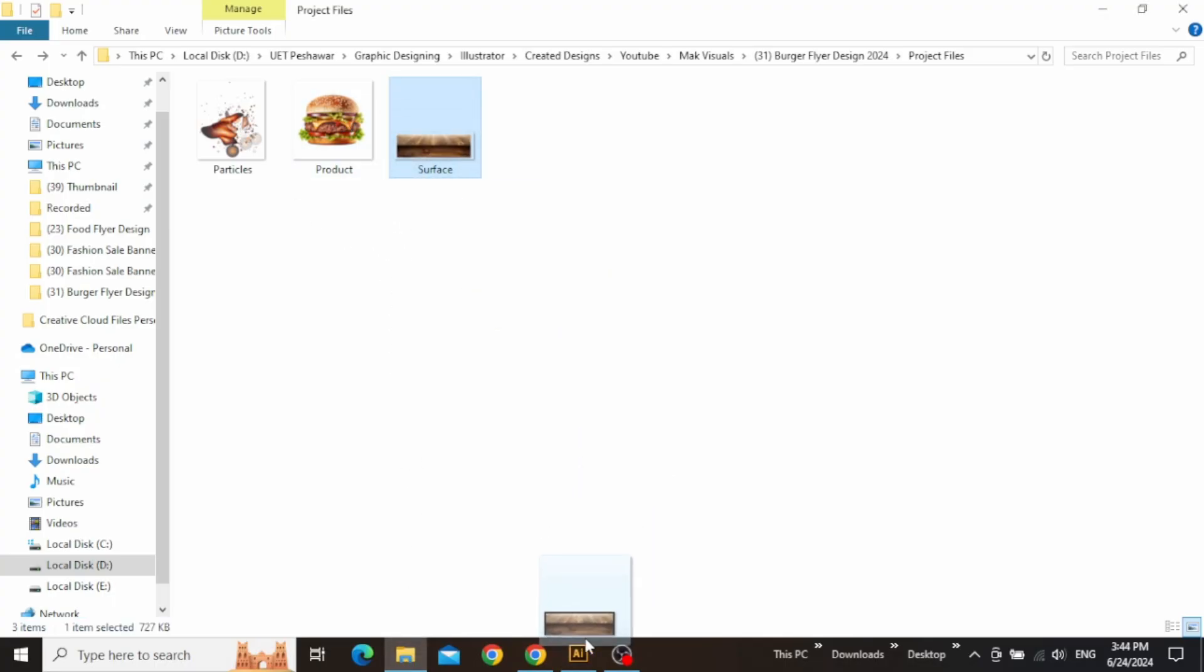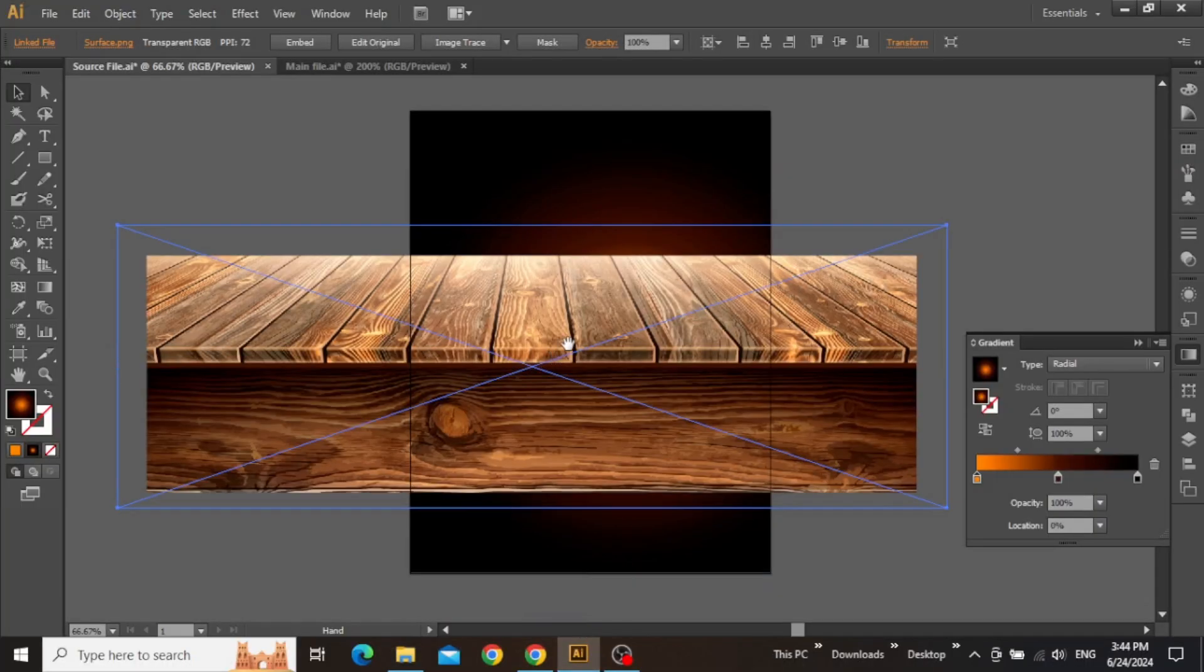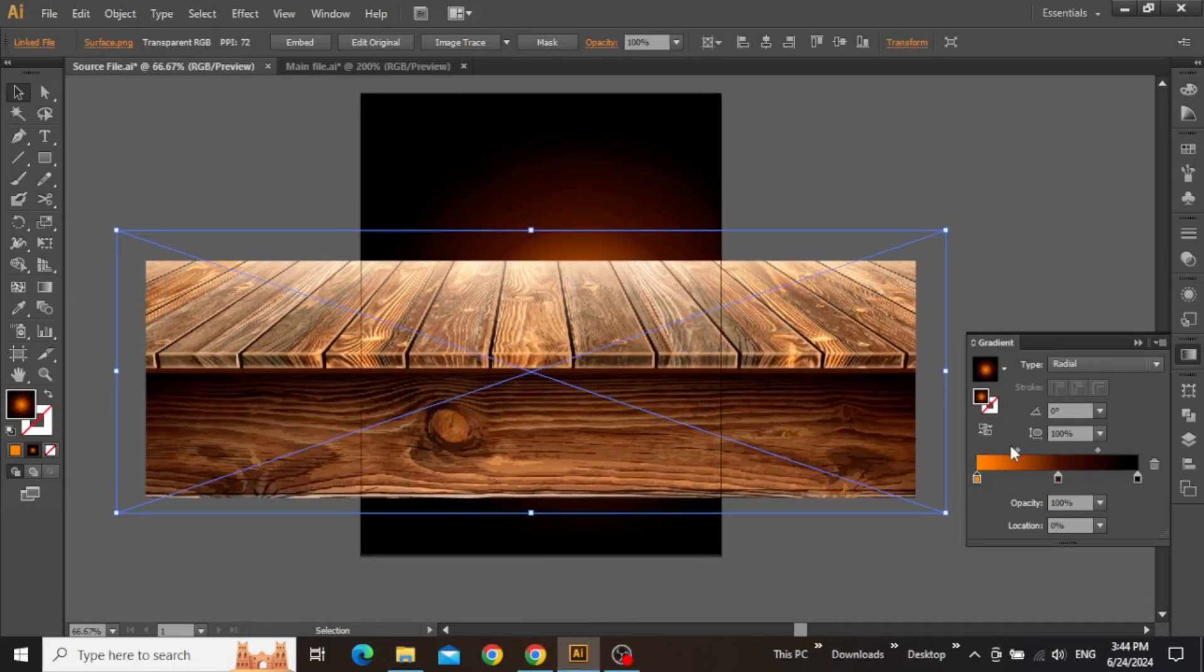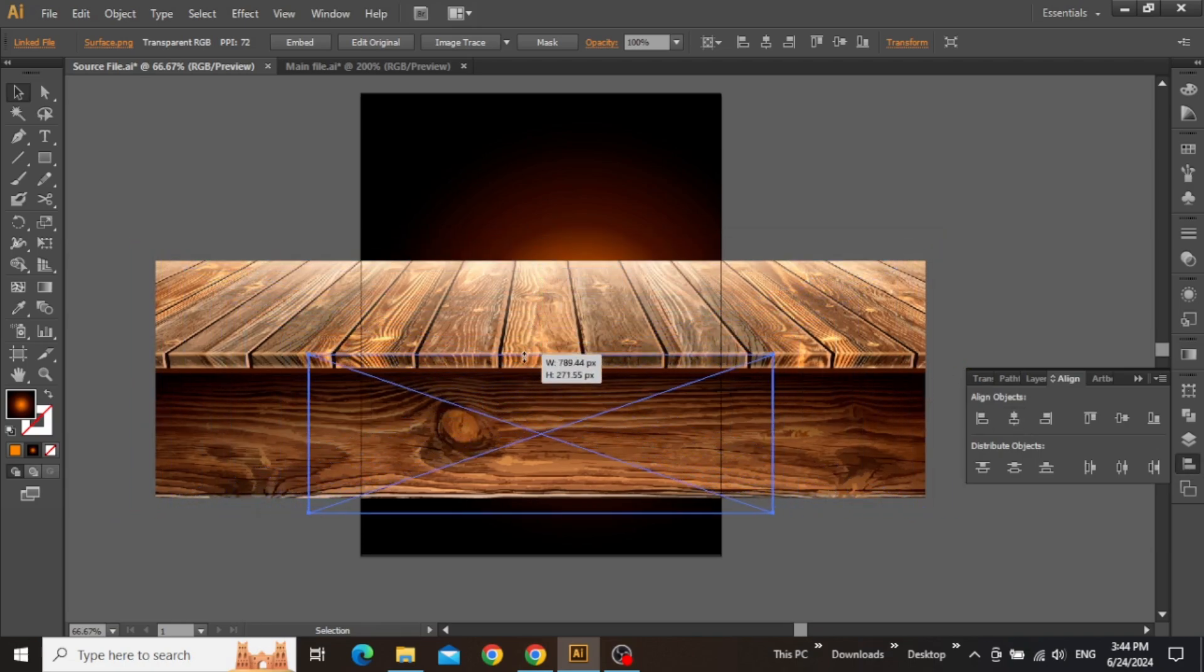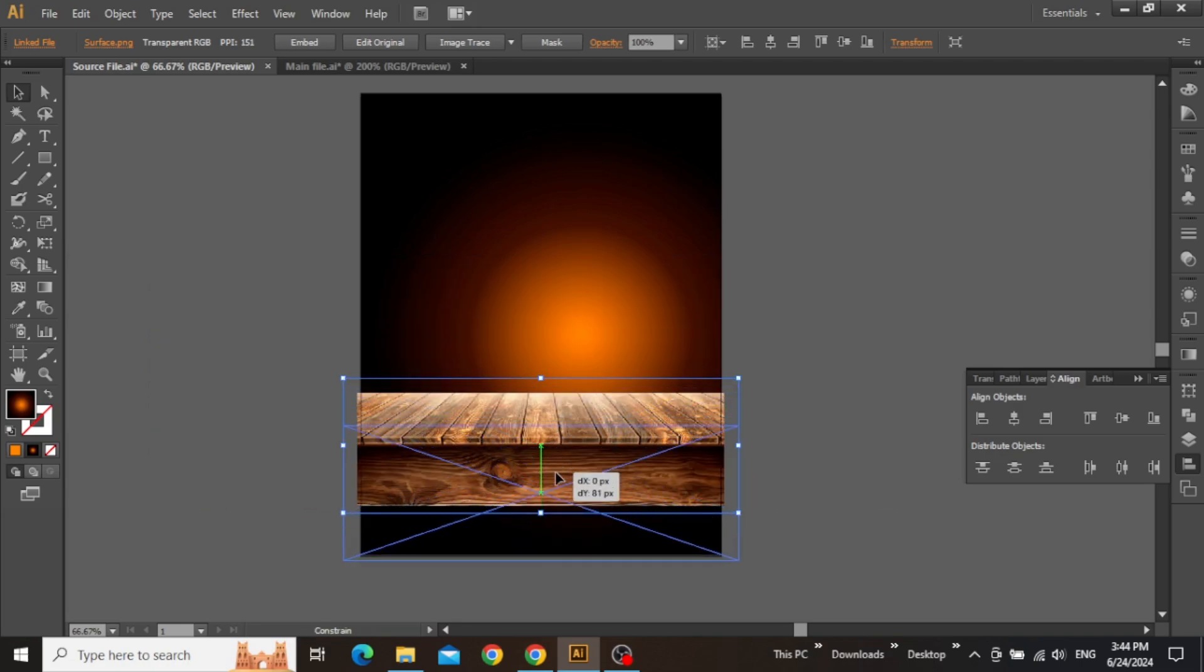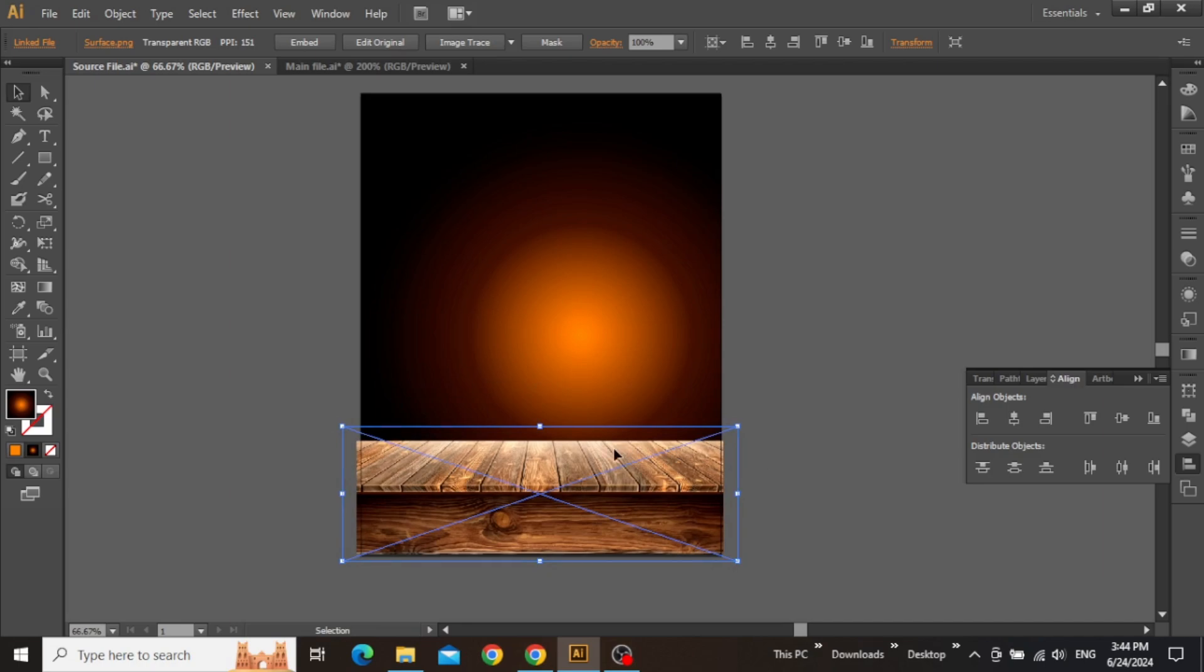Drag this wooden surface in Illustrator and adjust it on top of your gradient. Align it to the center and scale it down to make sure that it's not covering too much design space on the artboard. Make sure to adjust it at the bottom and keep adjusting the size until you are satisfied with the desired surface.